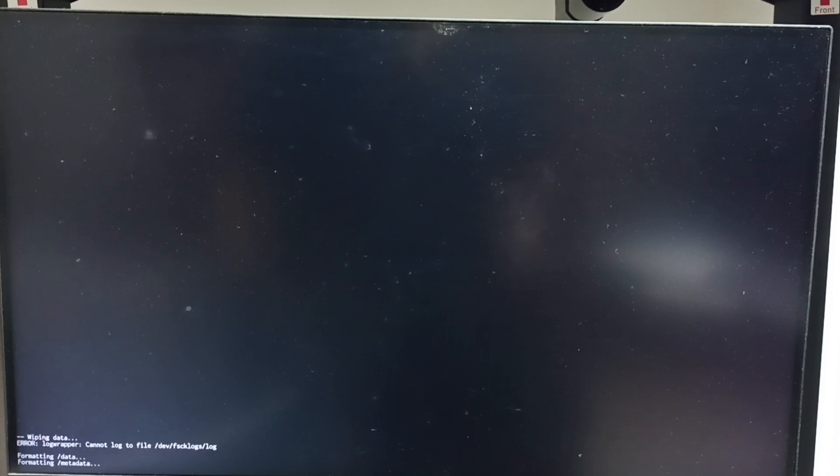Now on bottom left corner you can see wiping data, formatting data. Please wait. See data wipe complete.